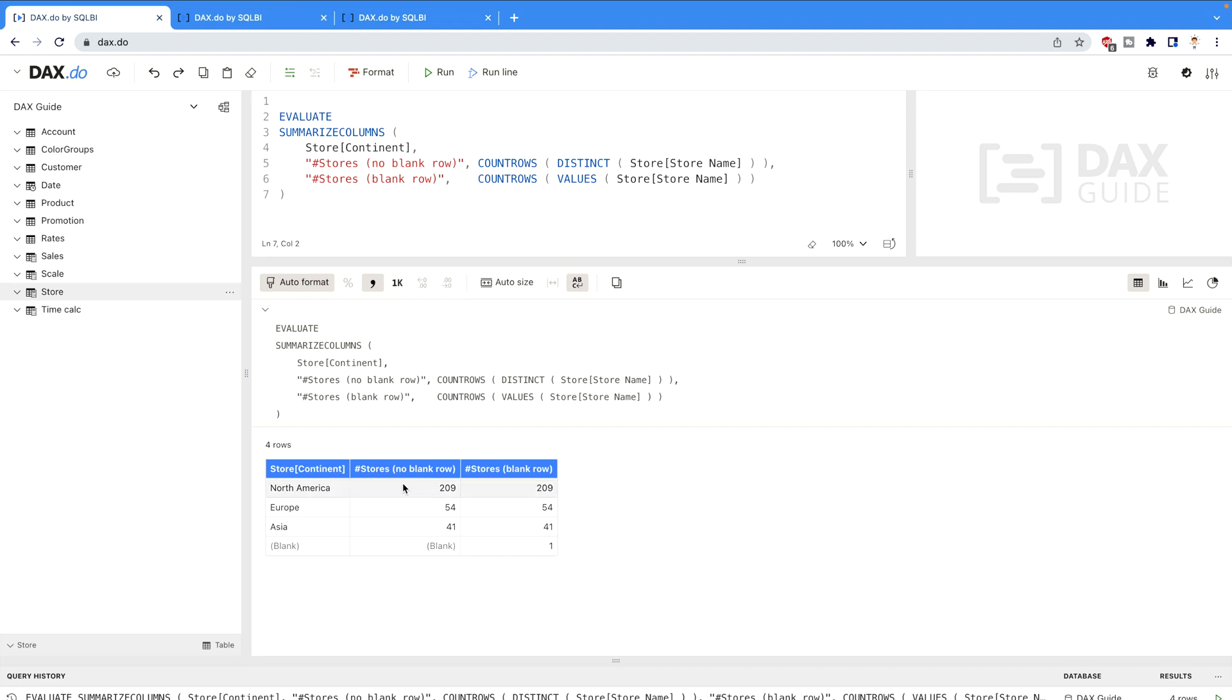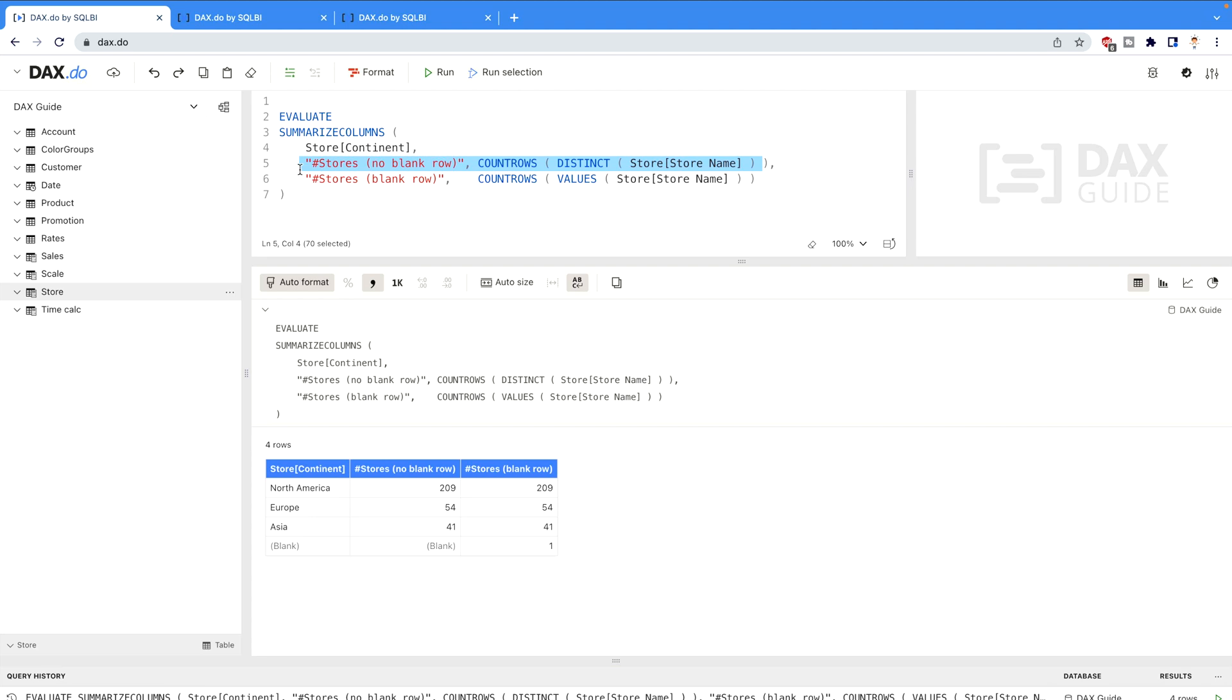Now let me close it over here. Over here the main difference is this one, that means no blank row is coming with the help of DISTINCT DAX function. That means DISTINCT DAX function is always going to return you the unique values but it won't return any of the count of the rows that are blank. However in case of VALUES it's going to count the blank rows as well. That you can see in the last row.